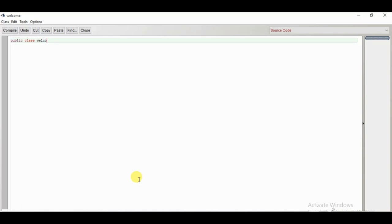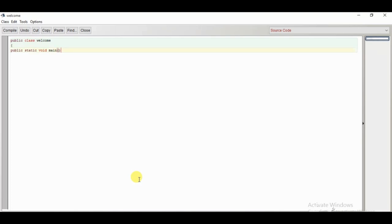Now we have created the class. I'll insert an opening curly brace then press enter. Then I'll write: public static void main. I'll explain these keywords later, but right now I'm showing you the sample program — how we are going to do the coding. So now we have created a class and created a main function, because all the functions will be created inside this class only. Public is called an access specifier. The keyword class shows that we are creating a new class, and welcome is the name of the class.